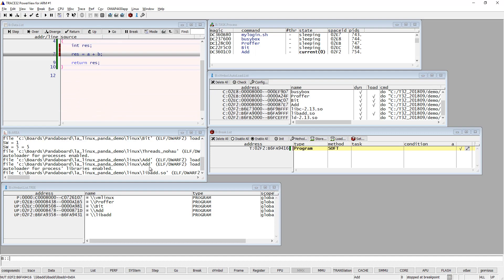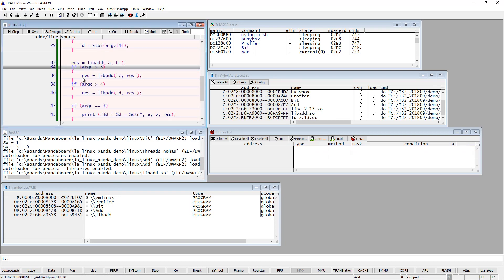So debugging the library is not harder than that. But be aware that when it comes to libraries, they are shared between all processes, so it's very likely that you can hit the breakpoint in another process. Thank you for watching.